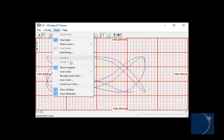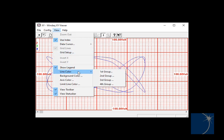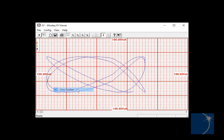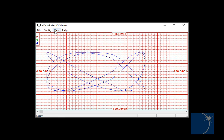So, for example, you can change the line colors of the values in group one, two, three, or four, change the background color, the axis color, or the limit line colors.